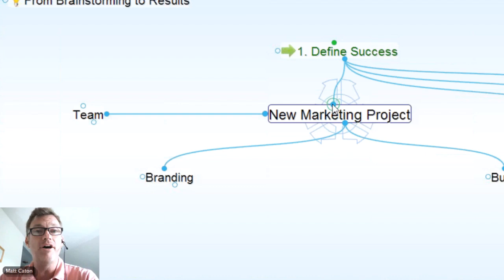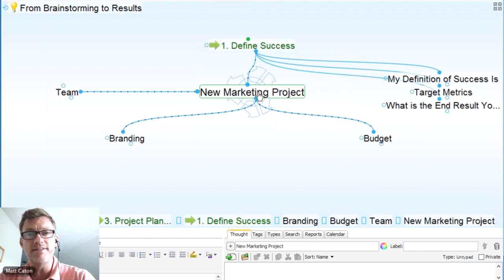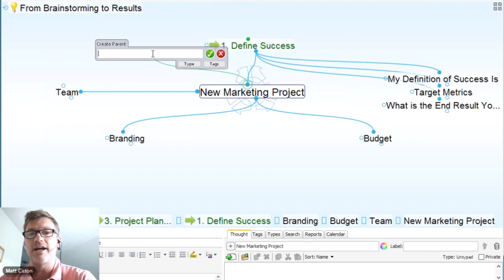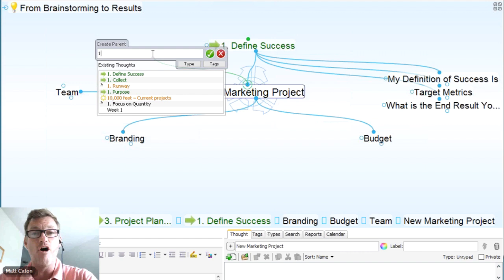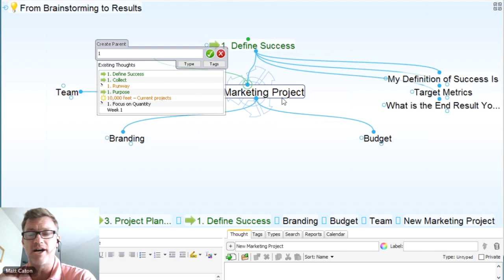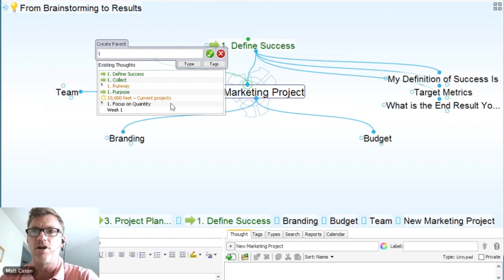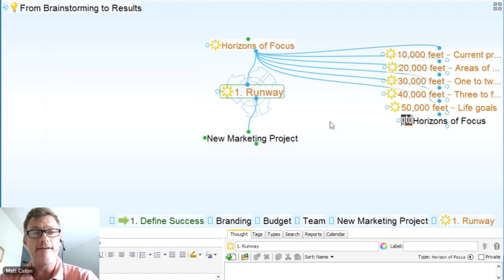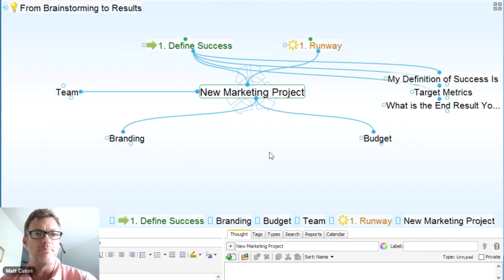Up above we can attach the thought to other parent thoughts. The active thought is in the center, parent thoughts above, child thoughts or subcategories down below, related items are jump thoughts. I'm in phase one, so I type in the letter 'one' and all thoughts containing it show up — this helps reduce clutter and duplications of thought names. I'm going to put this on the runway — I need to be laser precise on getting this new marketing project off the ground — so I link it to that existing runway thought.